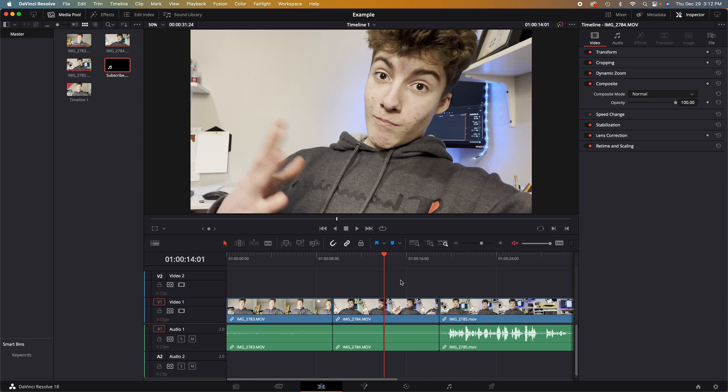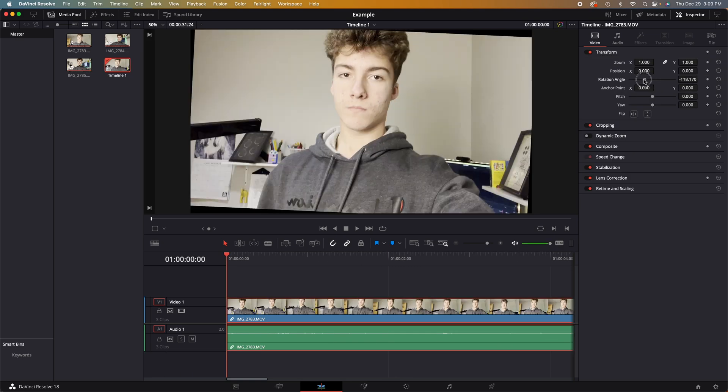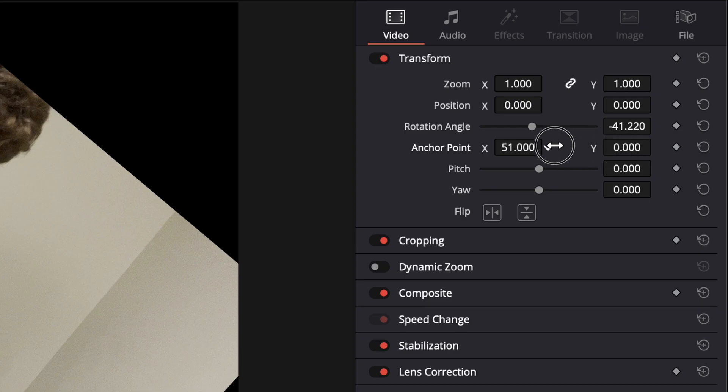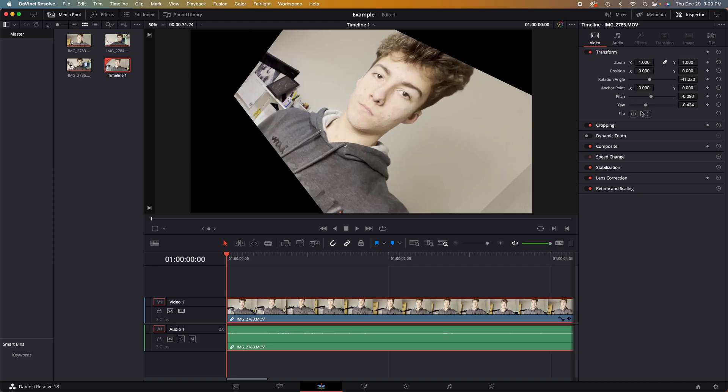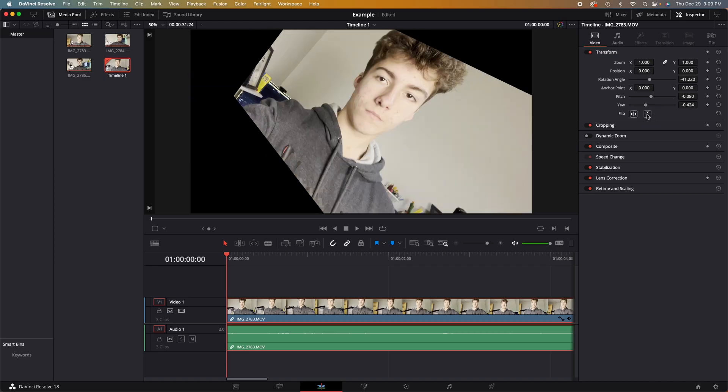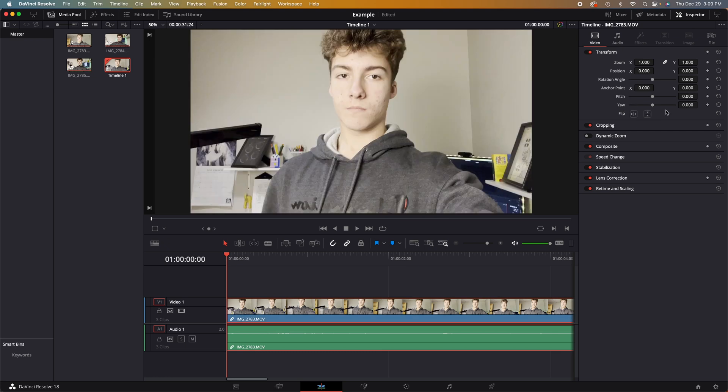Other sliders include rotation angle, anchor point, pitch, yaw, and the flip button. All of which, except for the flip, you can add keyframes to.